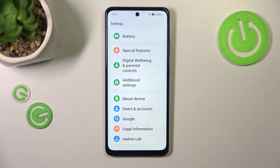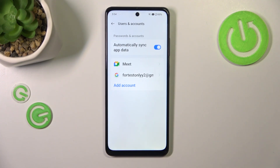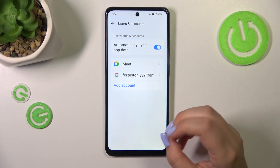It's up to you which section you prefer. I prefer to use this one, so let me tap on it. As you can see, we've got our Google account already added to the device.